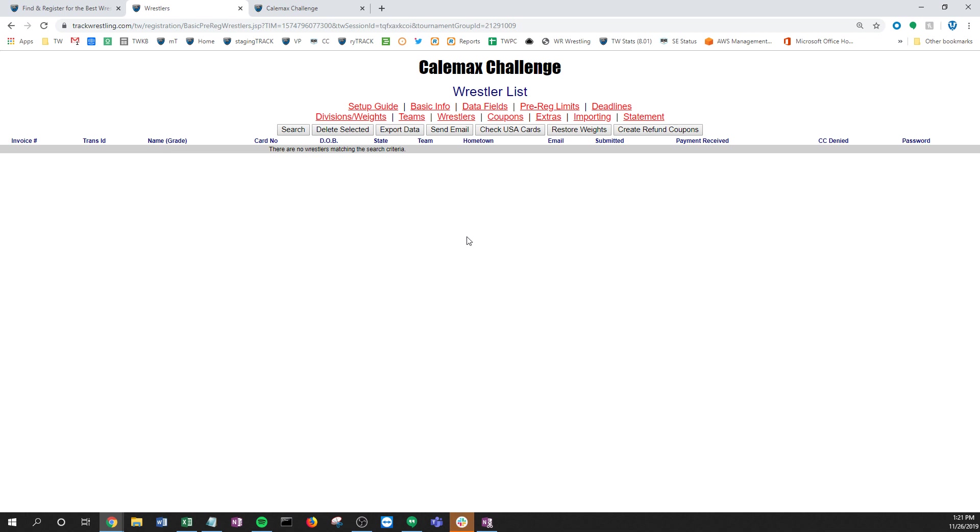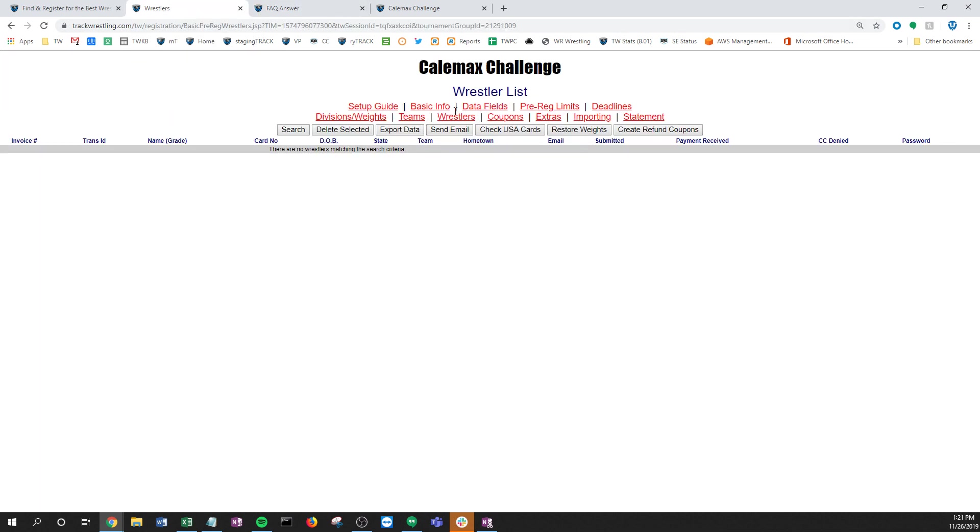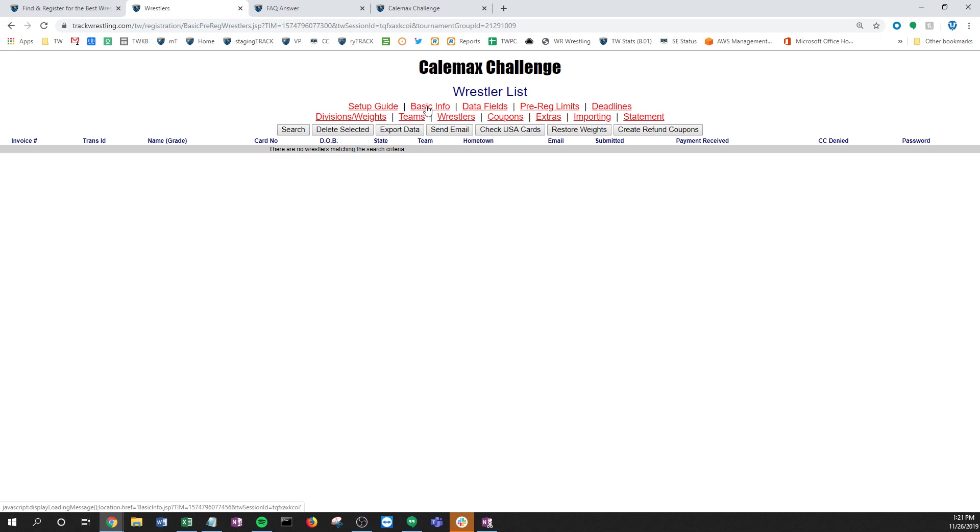It brings you to this exact page right here. What you want to do is there's a setup guide here that will be covered in another video - this will show you all the things that you need to do. Then you want to make sure that you have any data fields, pre-reg limit should be set, deadlines, all that good stuff.